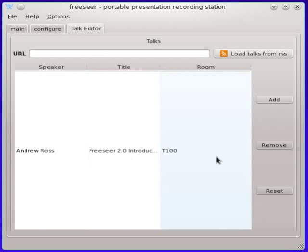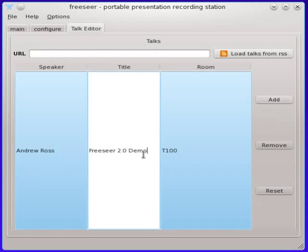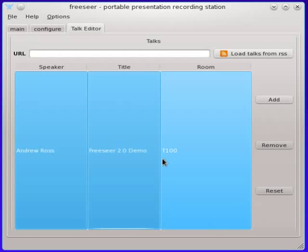Now if I need to edit any of these fields I can click on them and make a change. And the talk has been updated.